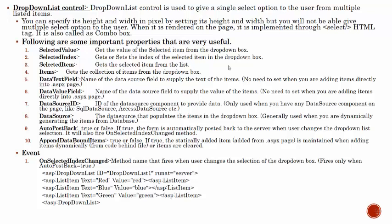Next one is the DataTextField. It is the name of the data source field to supply the text of the items. We can say no need to set this when you are adding items directly into the ASPX page. This text field which we want to display in the drop down list, we have to give the column name here. If we add a static value in the drop-down list, then we do not need to specify this particular field. Otherwise, if we have a database with binding, then we need to give this field.